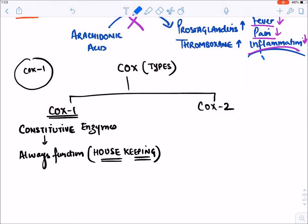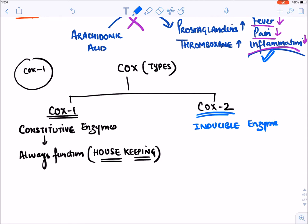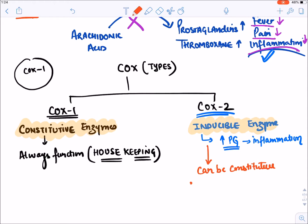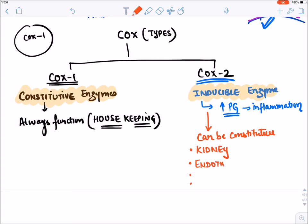When we require sudden inflammation, fever, or pain, the COX enzyme suddenly becomes active — this is known as inducible enzyme. So COX-2 is an inducible enzyme that suddenly becomes active and is responsible for sudden excess prostaglandin formation, leading to inflammation and its symptoms. However, COX-2 enzyme in certain areas can be constitutive also — specifically in kidney, endothelial cells, brain, and fetus, where COX-2 enzyme continuously functions just like COX-1.